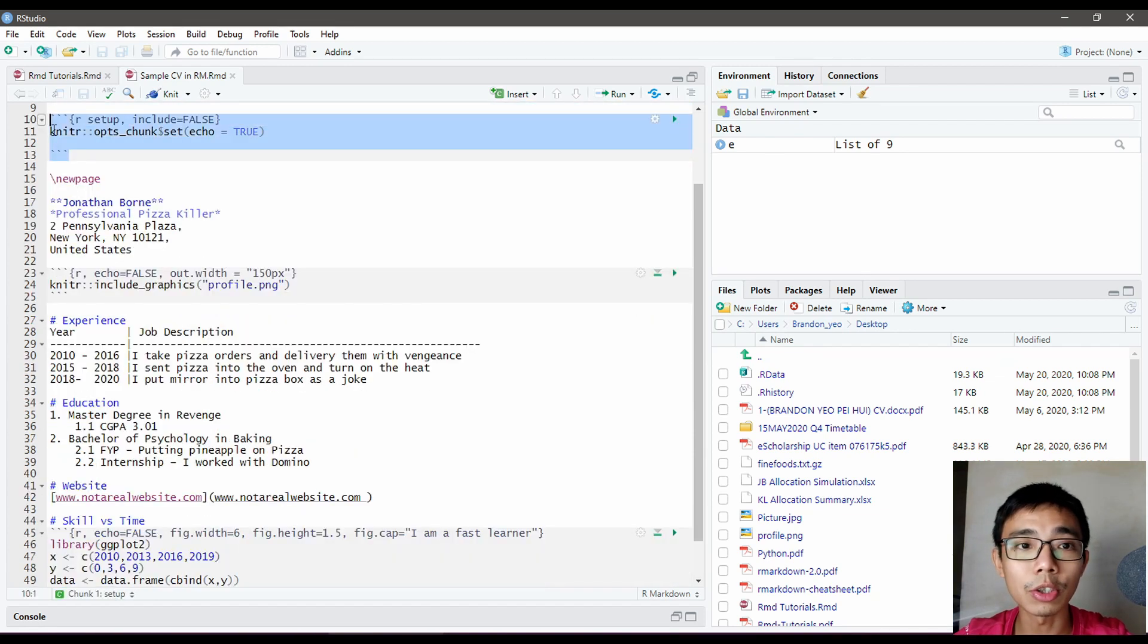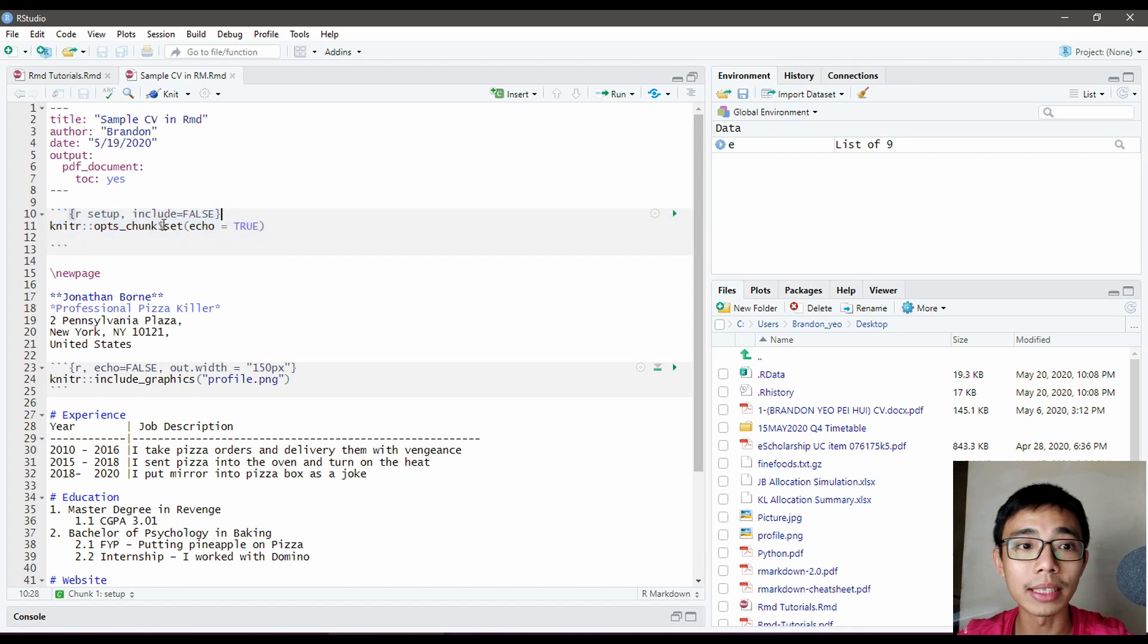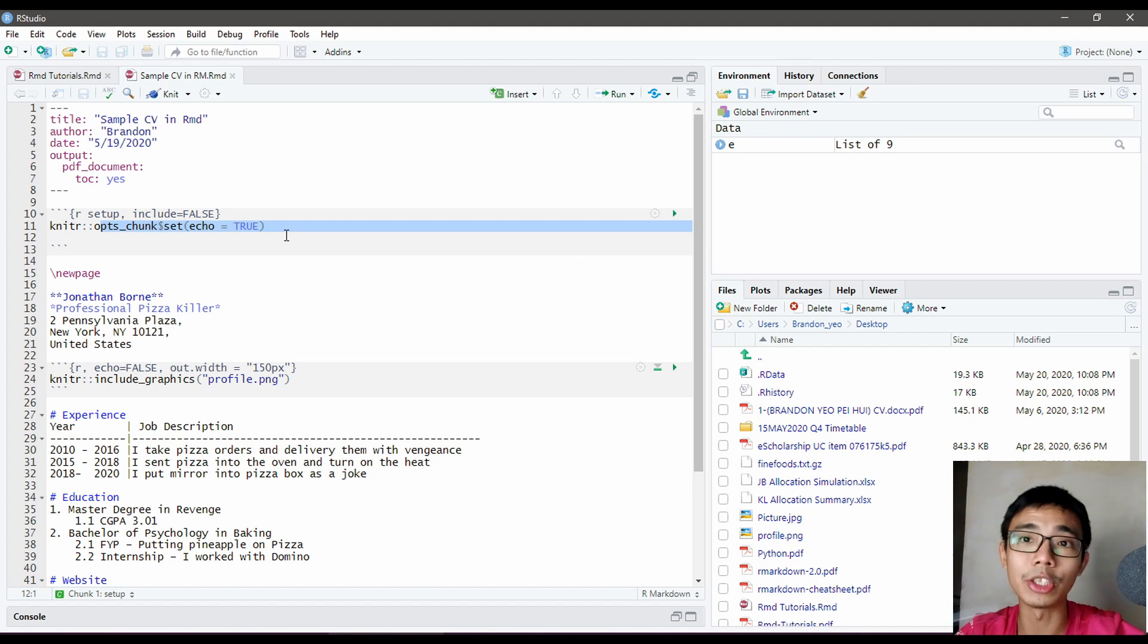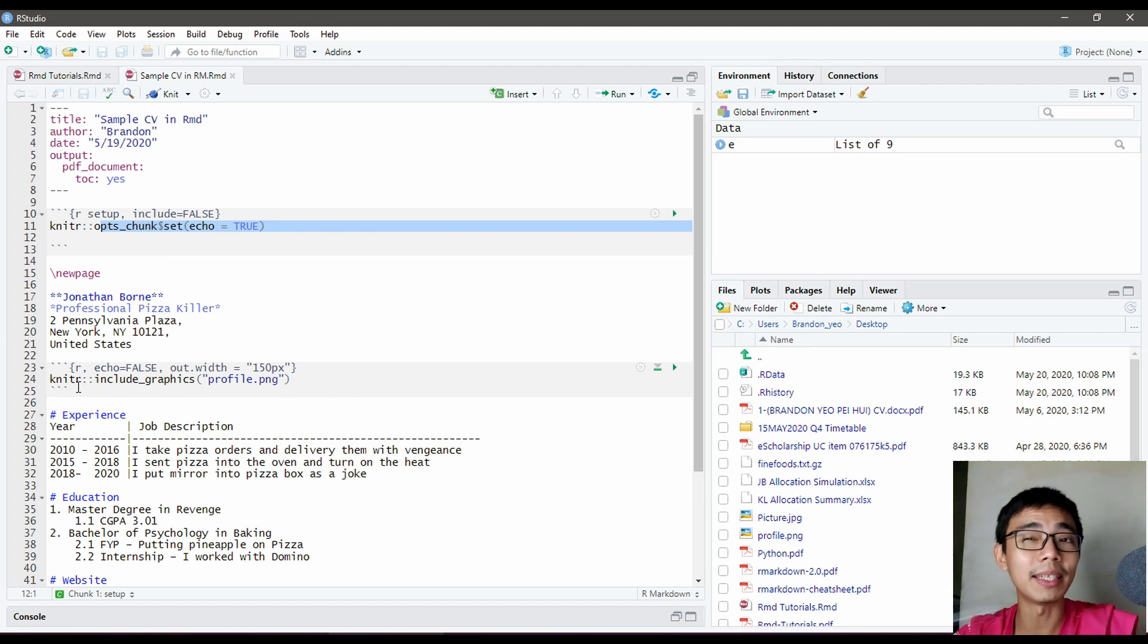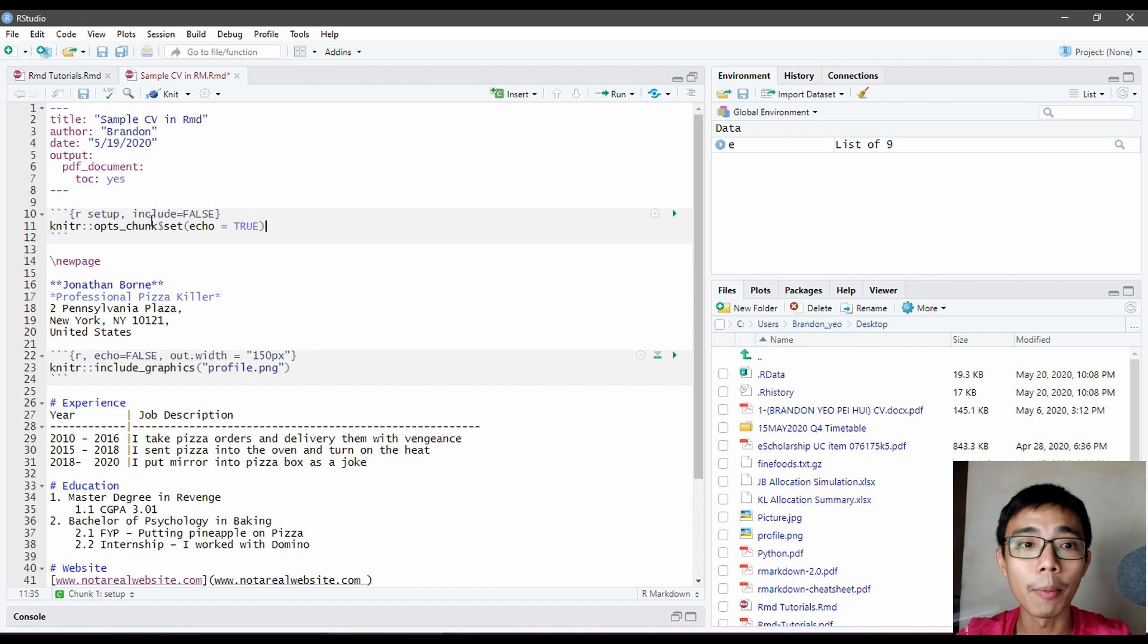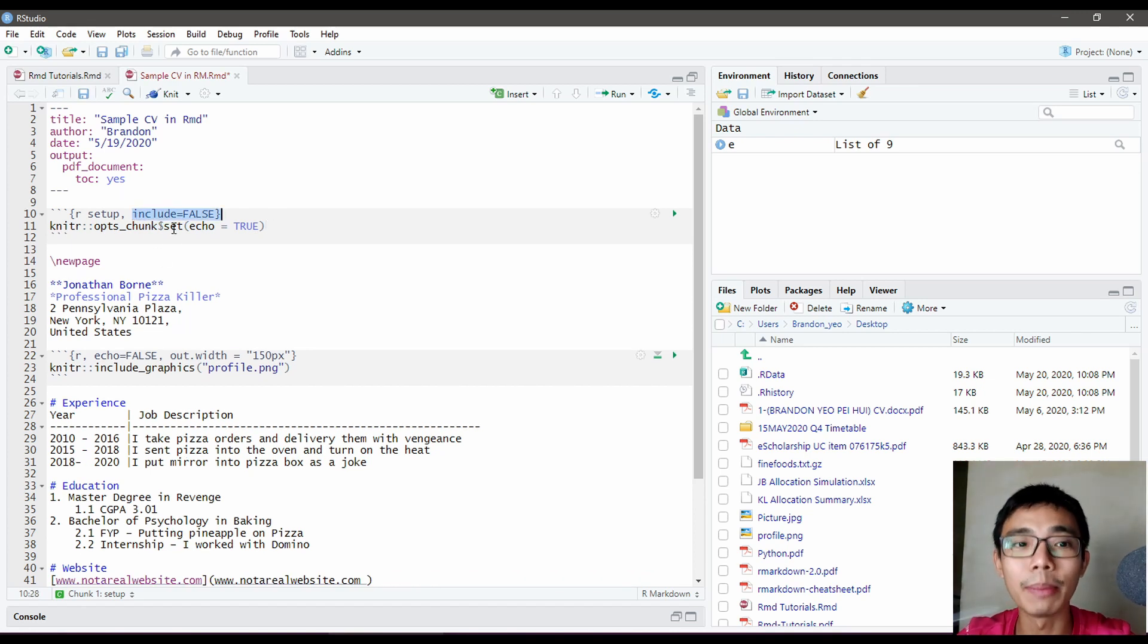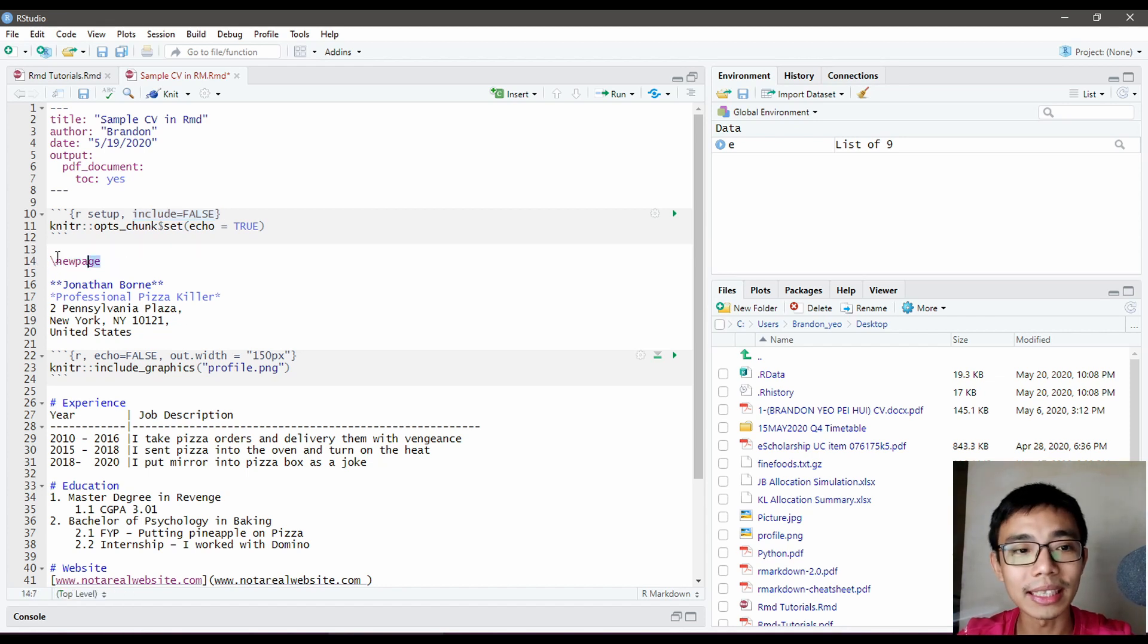The first chunk is the global settings where you set echo to true so you always include the code chunks—everything in the shaded area. If not specifically mentioned, they'll be included. Include equals false means I don't want to include this section particularly, but everything down below will be included.